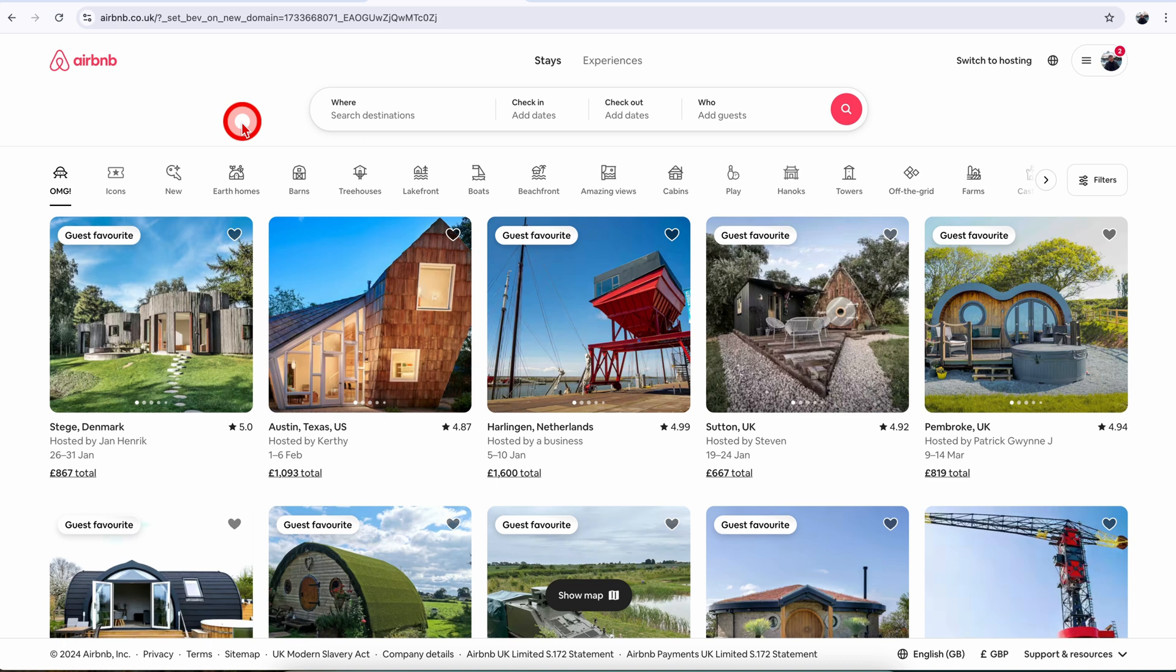Try and do this from a computer because I find it easier, but the navigation is the same if you want to do it from the phone app.